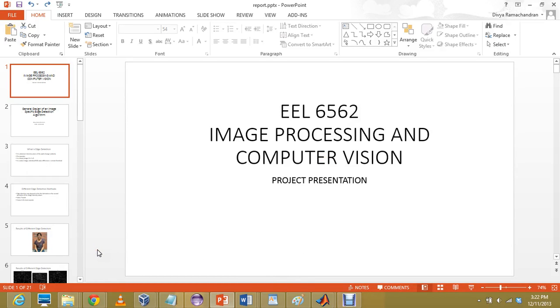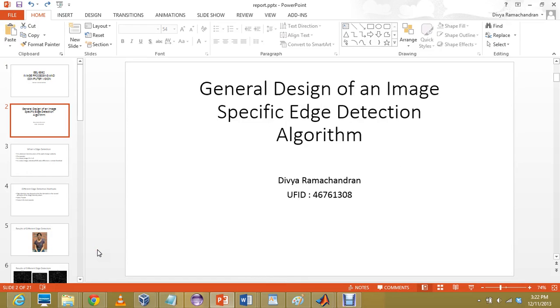Hello, good afternoon and welcome to the project presentation for the course image processing and computer vision. My project is about an edge detection algorithm. The topic is general design of an image specific edge detection algorithm.